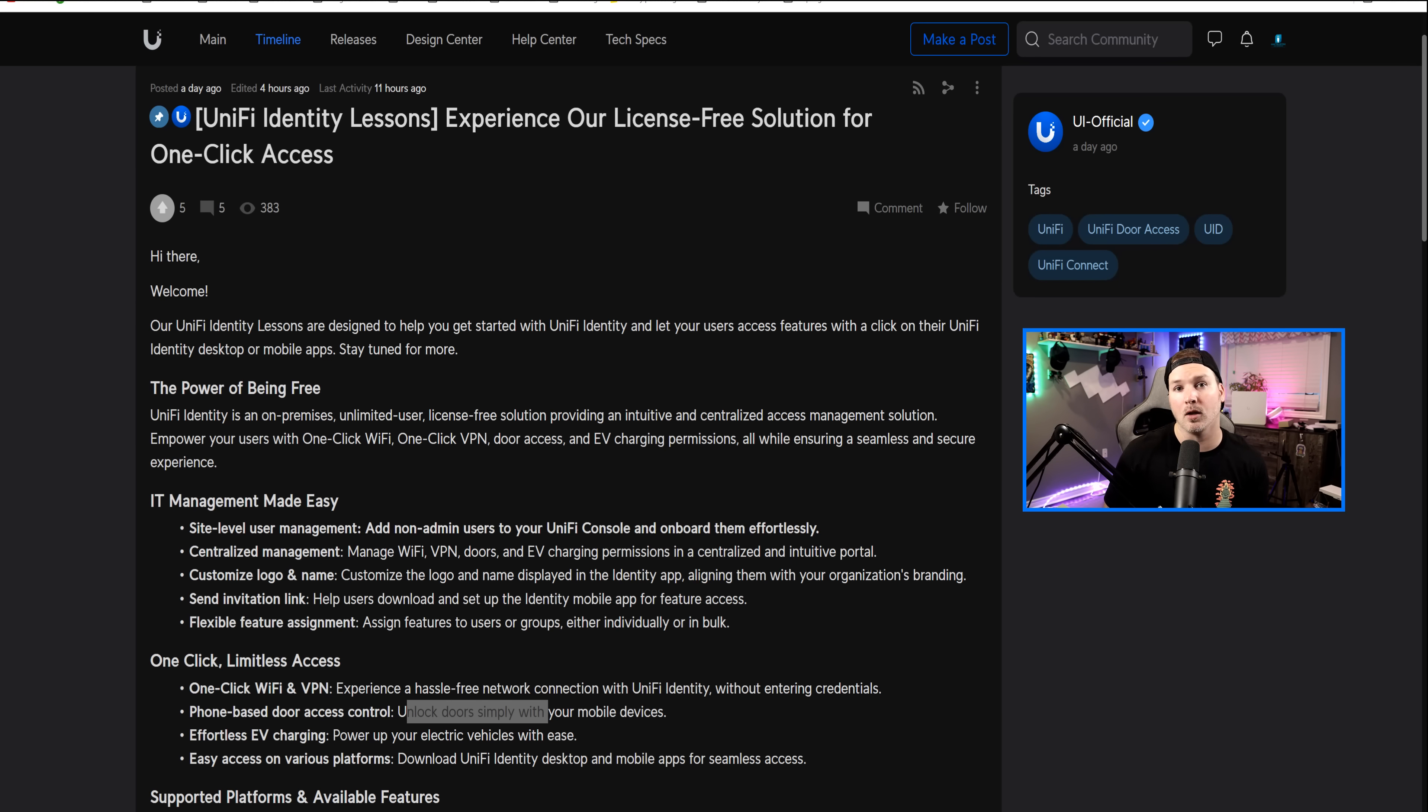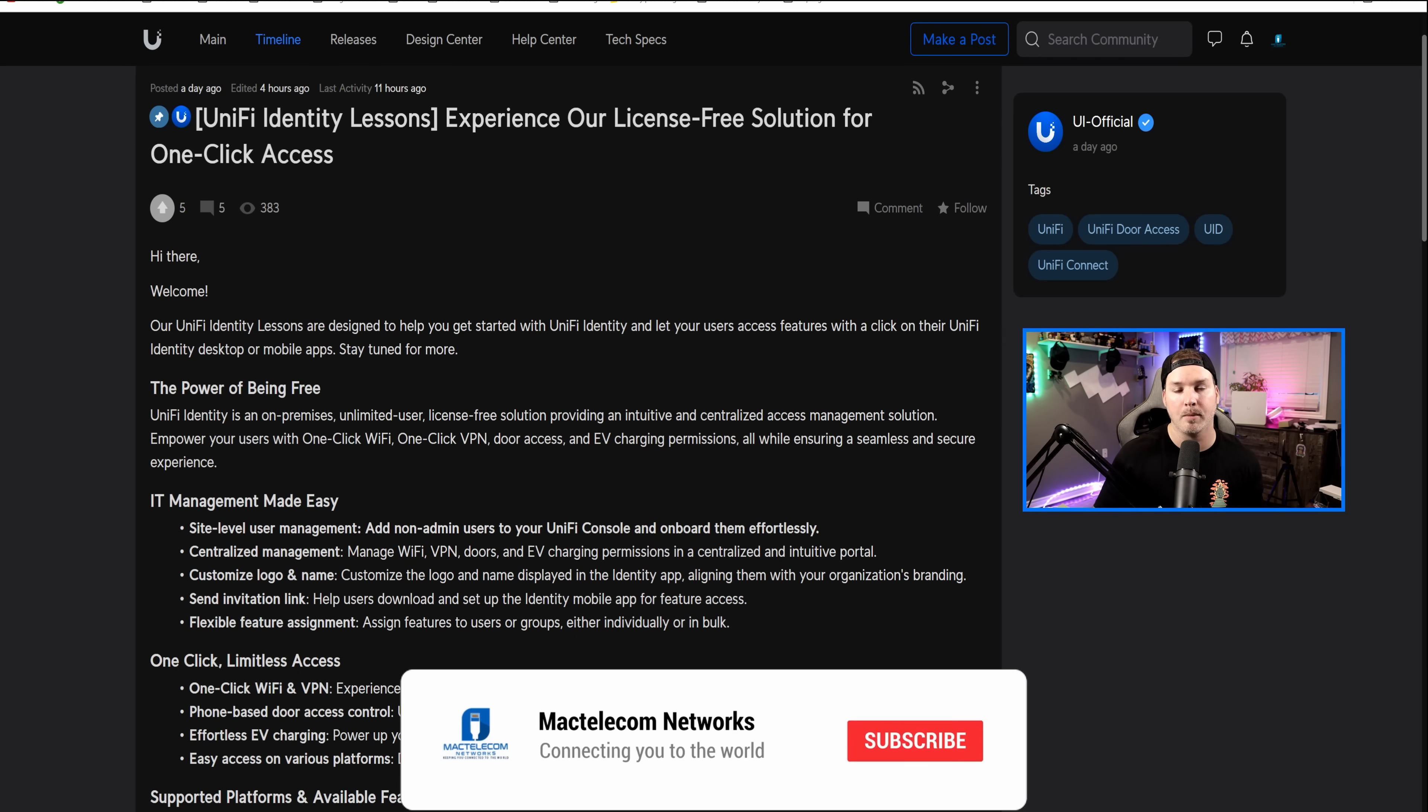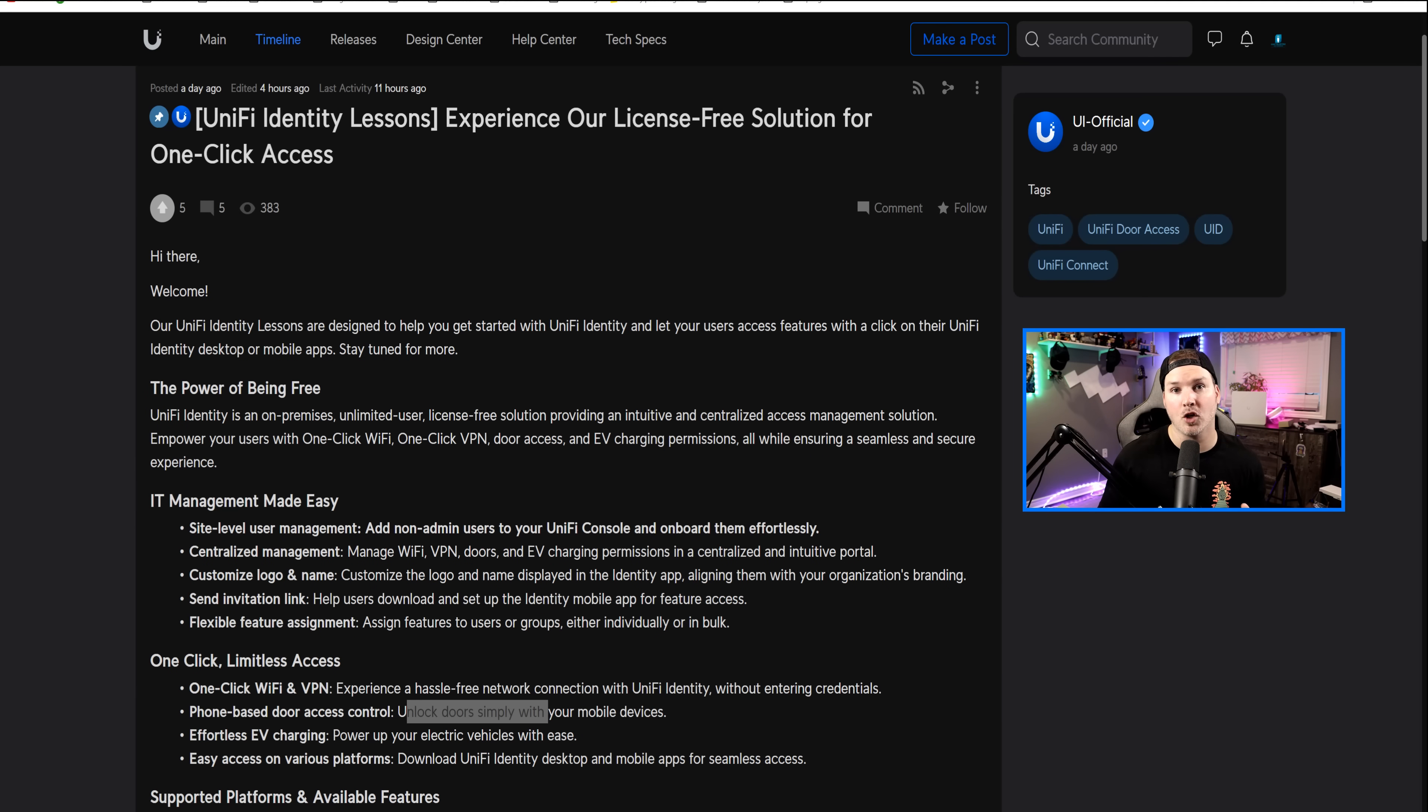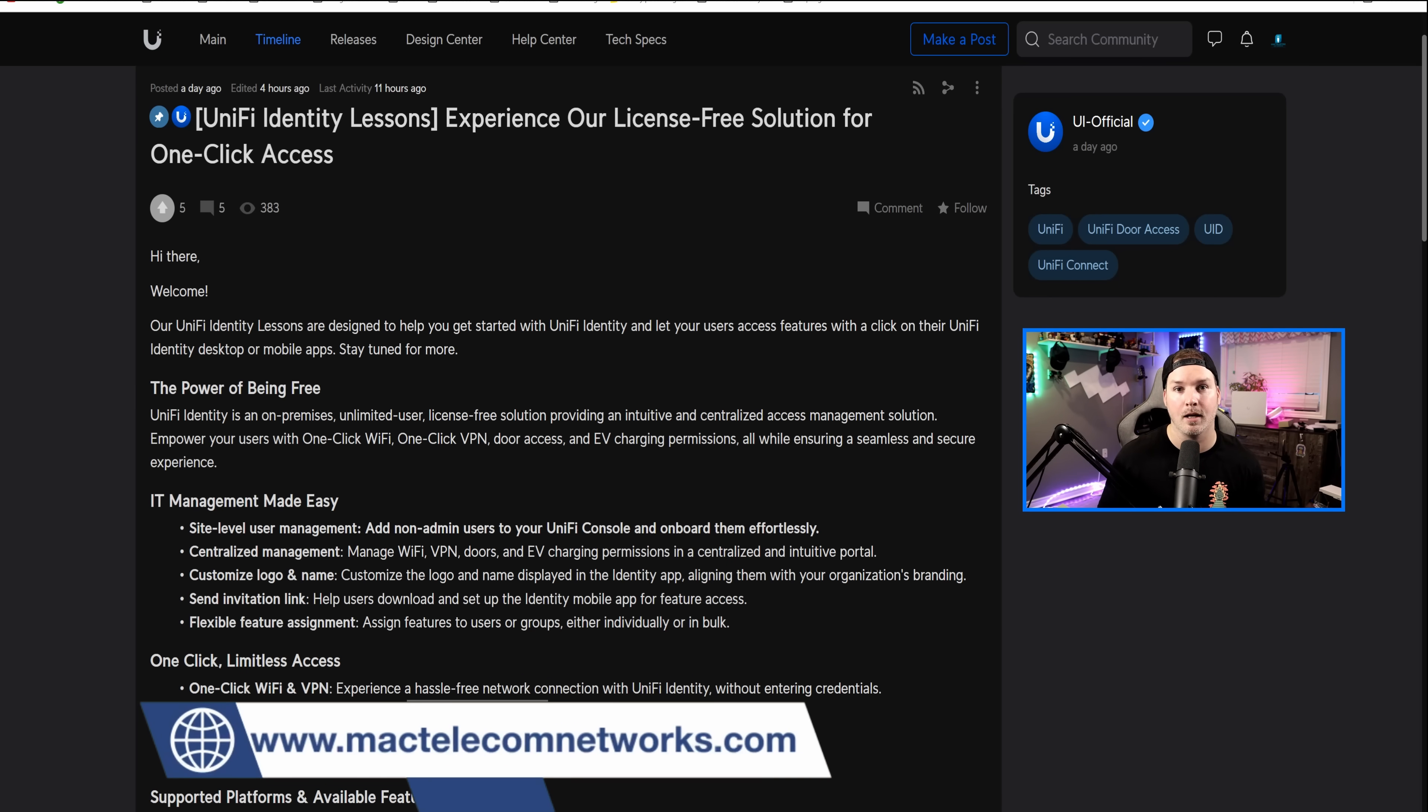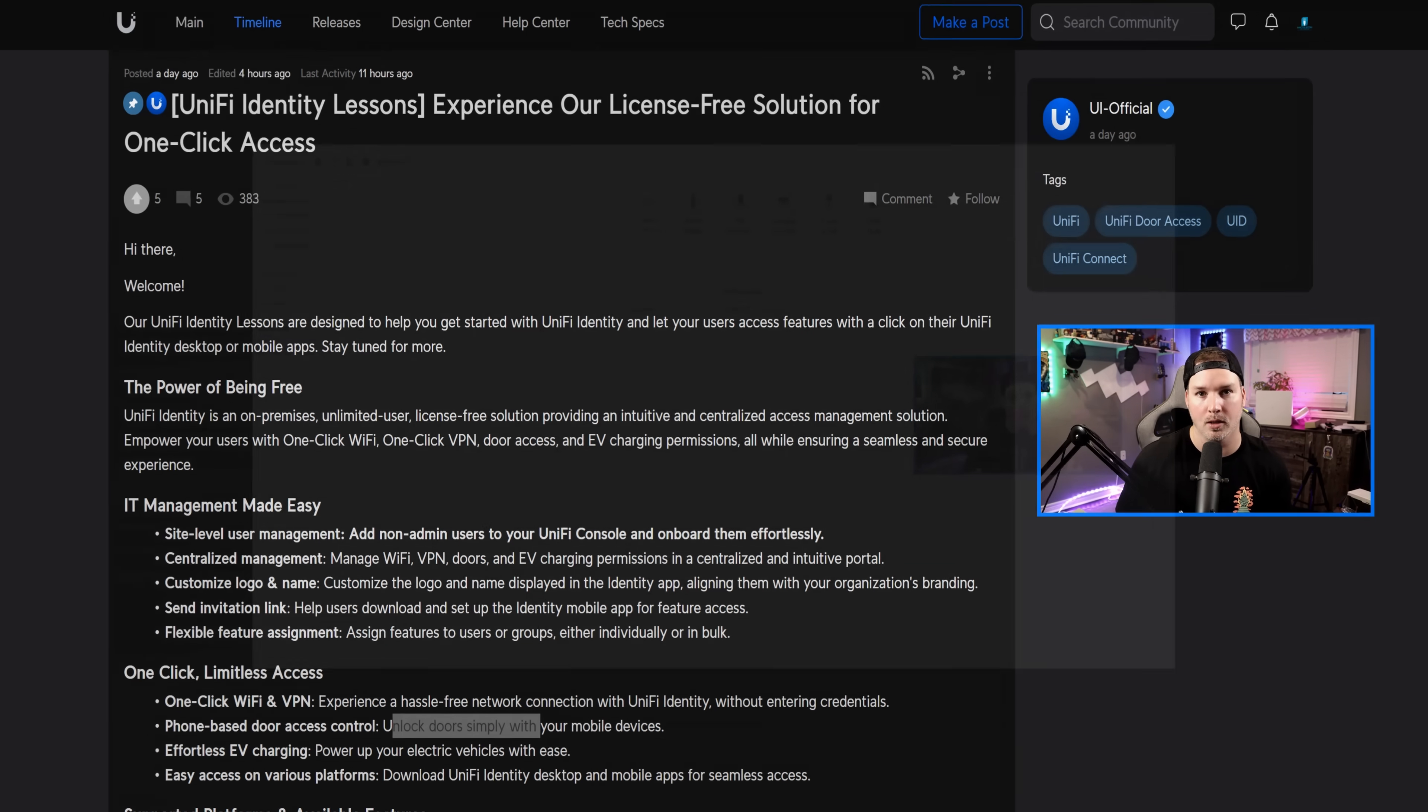We're not gonna be looking at the EV stations as I don't have one, but I'm gonna show you how to set this up, both on your phone for the door access and on your computer so you could use one-click WiFi and one-click VPN. If you'd like to support my channel, I do now have Ubiquity affiliate links in the description below. If you'd like to hire me for network consulting, visit my website at mactelecomnetworks.com, and if you wanna become more involved with the community, I do have a Discord server that is also linked down below.